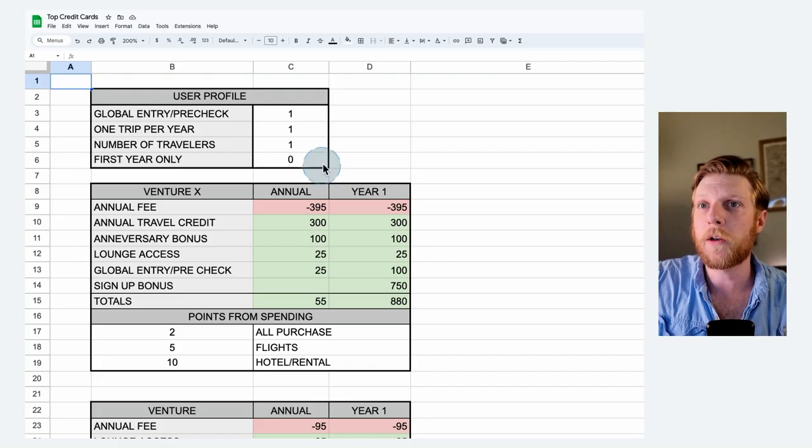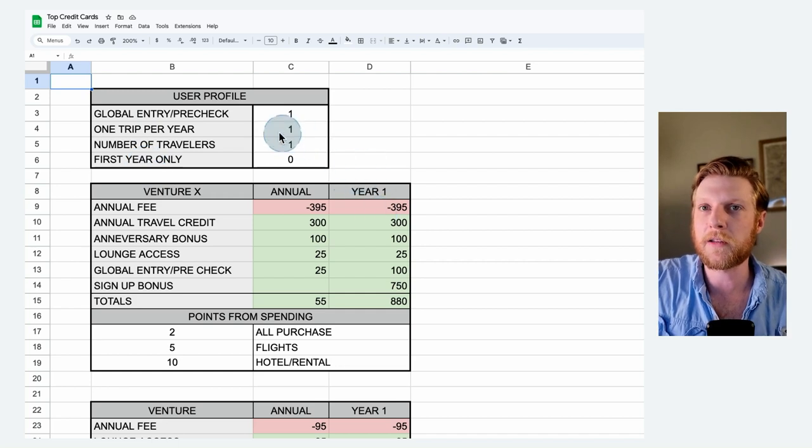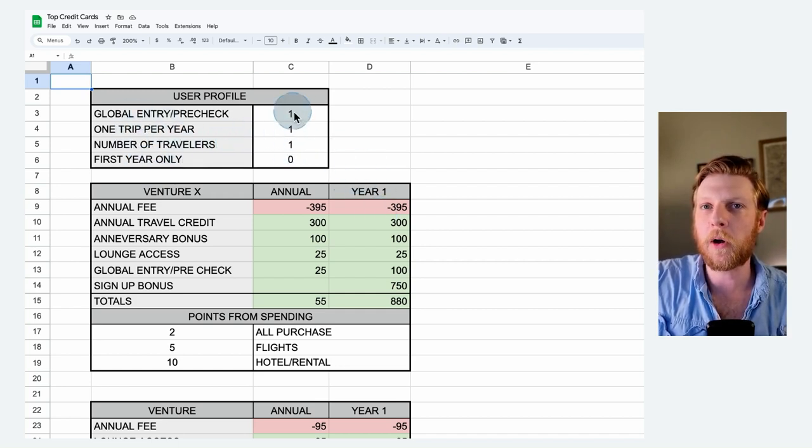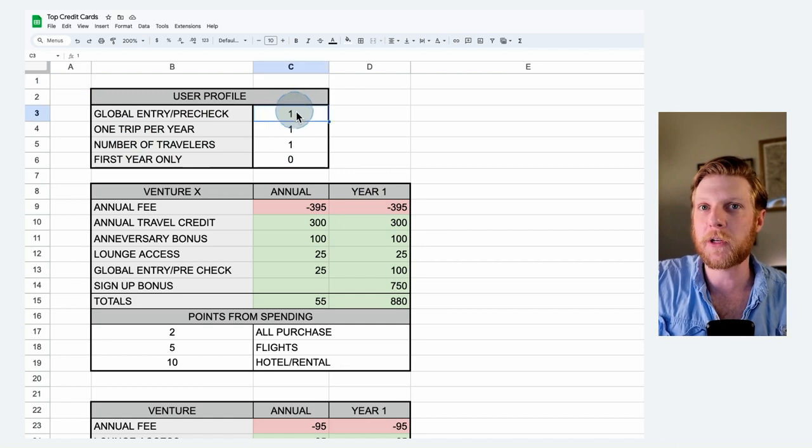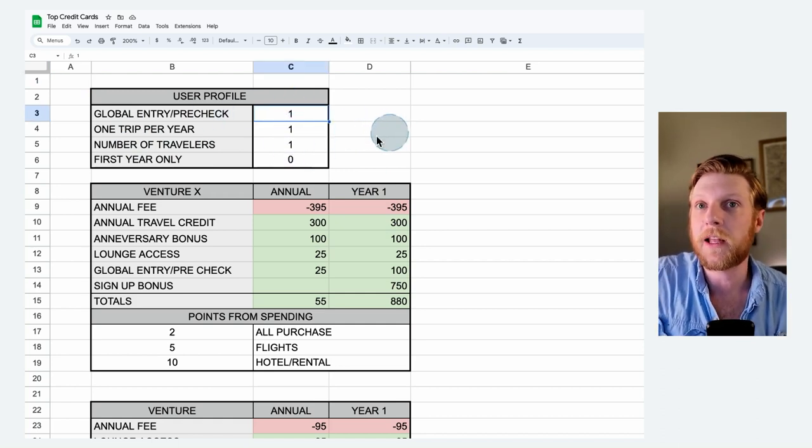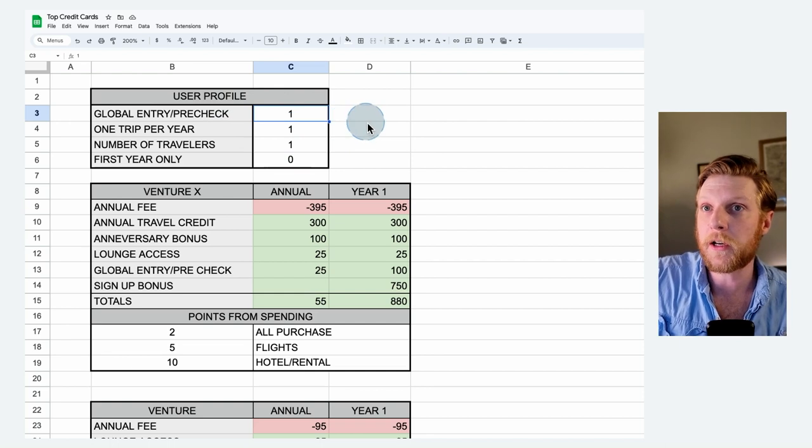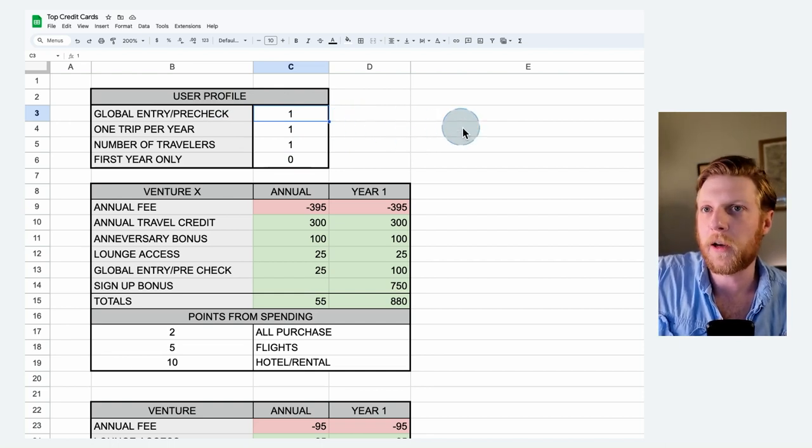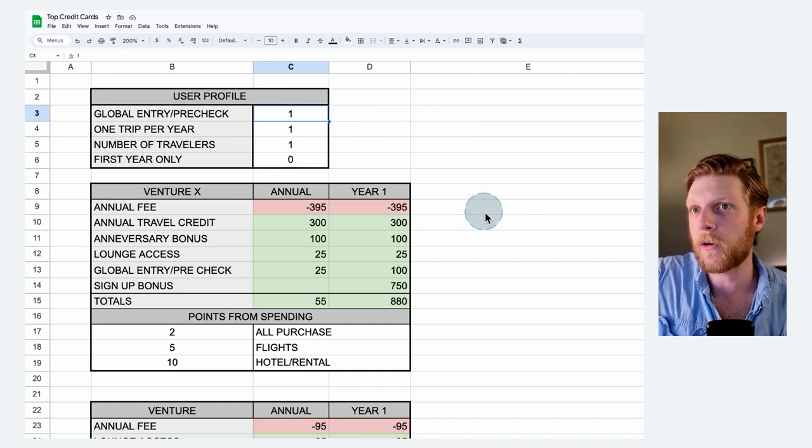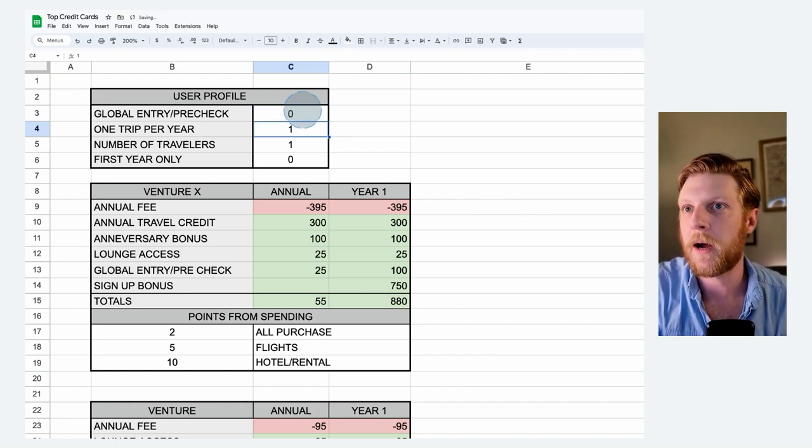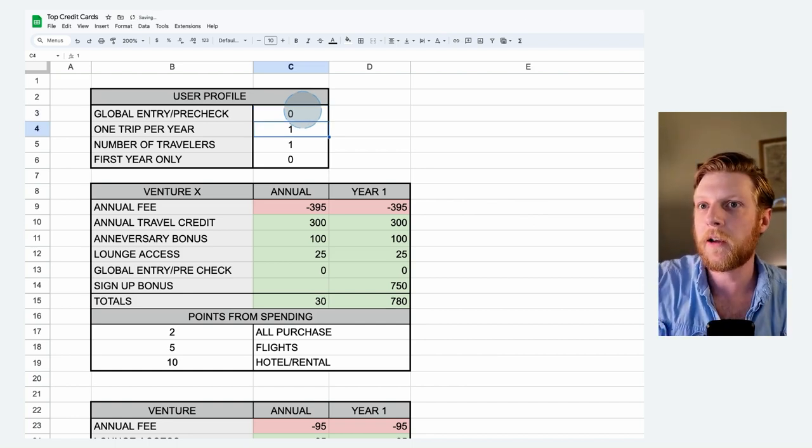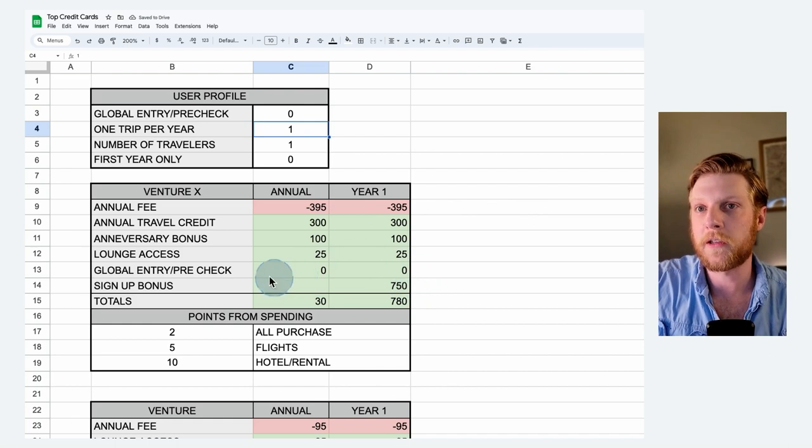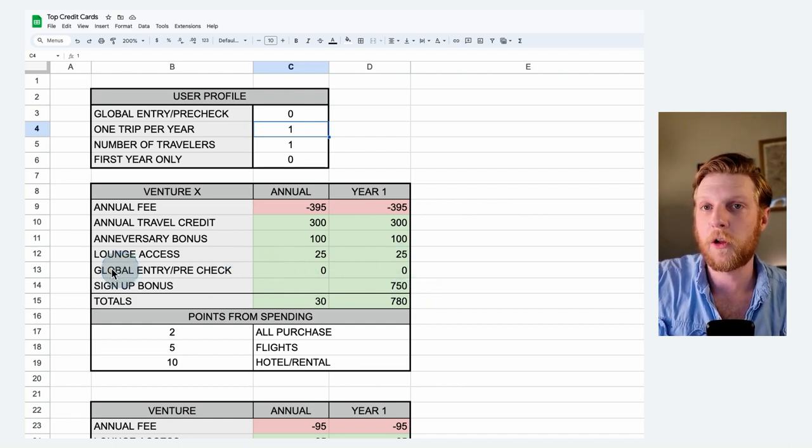One of the big things that is going to help you to analyze which card is best for you is knowing which of these perks are you actually going to use. So I put a one in here. If I'm the type of person that likes to use the global entry or pre-check, this is just like a quality of life upgrade. It just gets you through the lines faster at the airport. If this is something that you don't care about spending the money on, you just pop a zero in there and it'll automatically throw a zero into all these rows below for the global entry and pre-check.